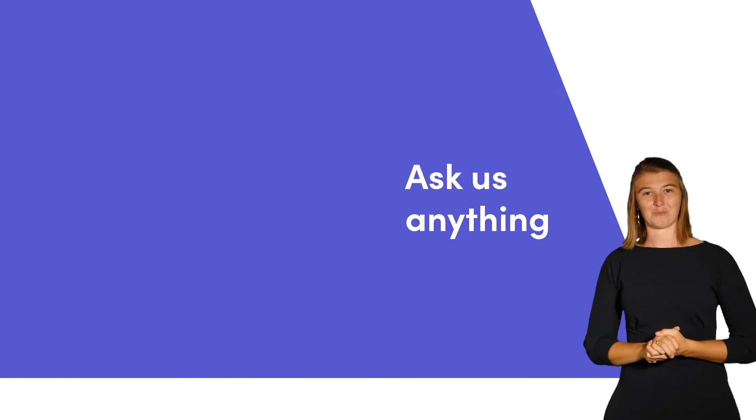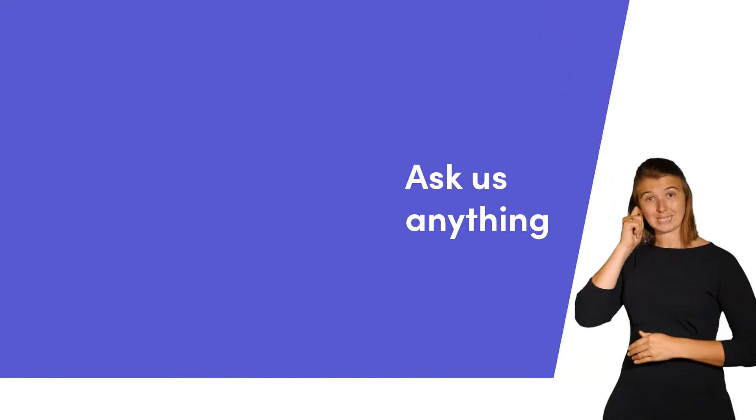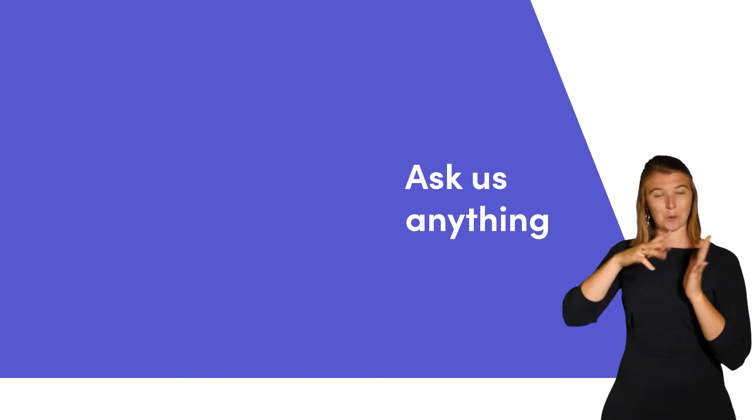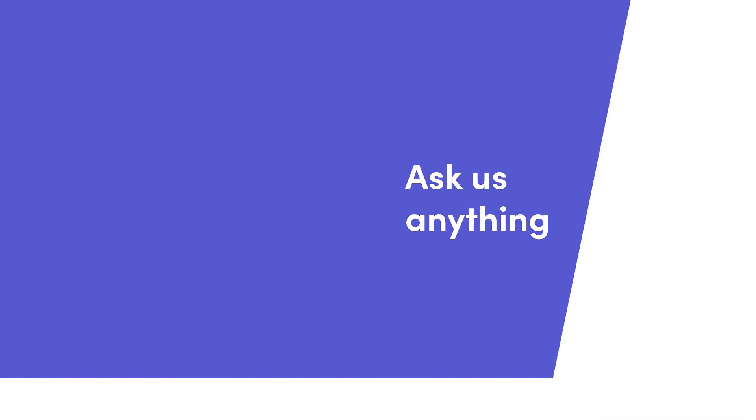That's it for now. Click here for more tips on getting started with Monday.com. Thank you.